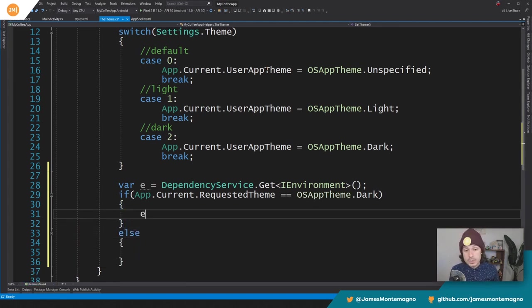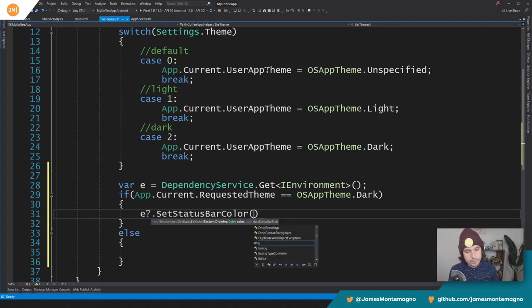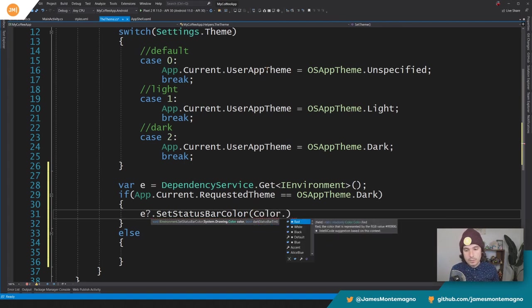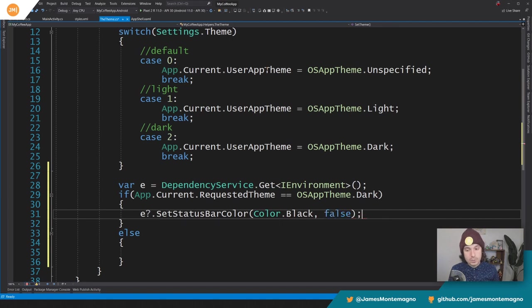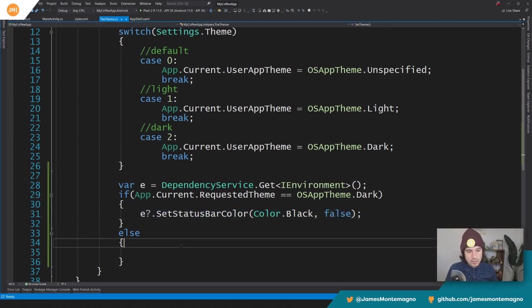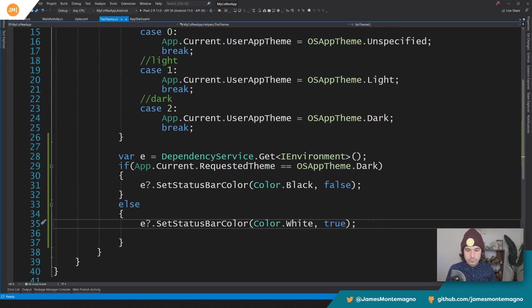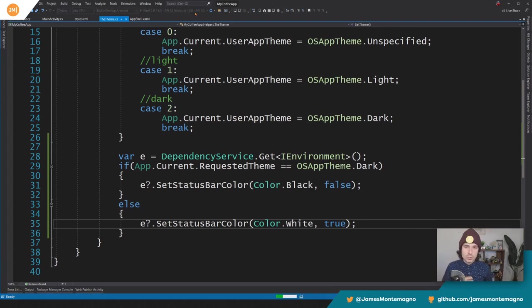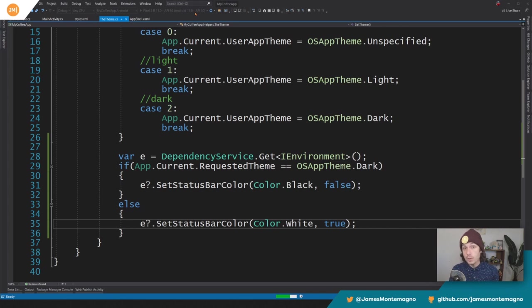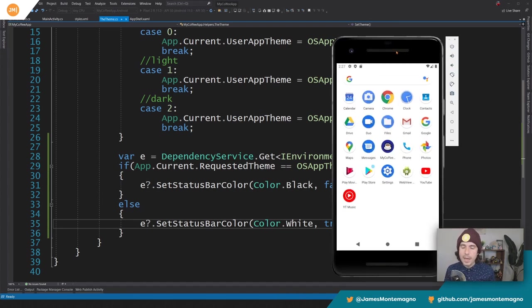So here, I'm going to say if it's dark, then we're going to set something else. So now what we're going to do is we're going to say E question mark dot, so make sure it's not null, set status bar color. If it's dark, we'll say color dot black. And what we'll do here is we're going to set this to false. So we're going to say, Hey, we want you to use a light color over here. And then what we're going to do here is we're going to say if it's white use white. So the light theme and set this to true. There we go. It's literally that easy.